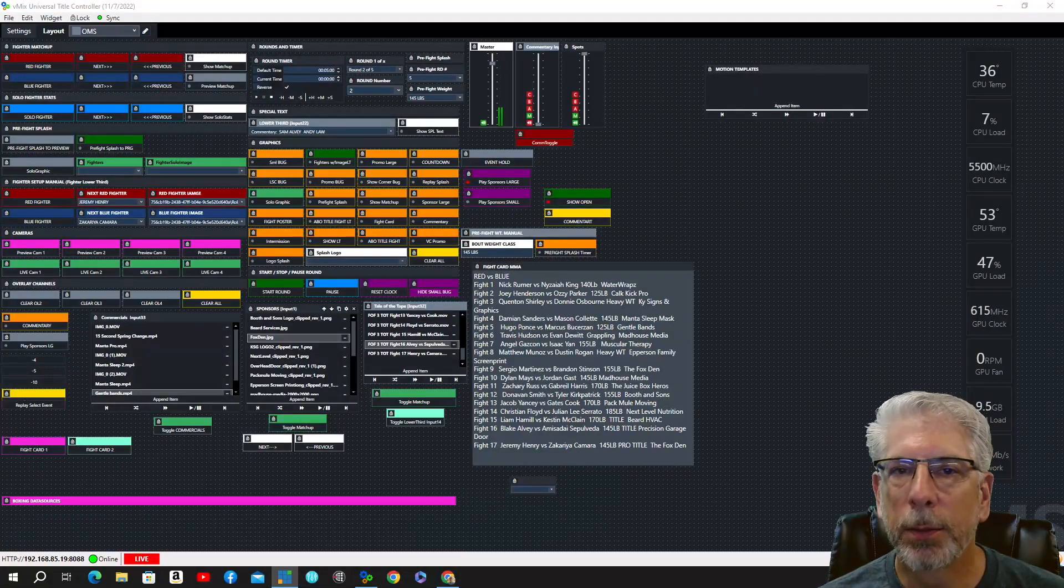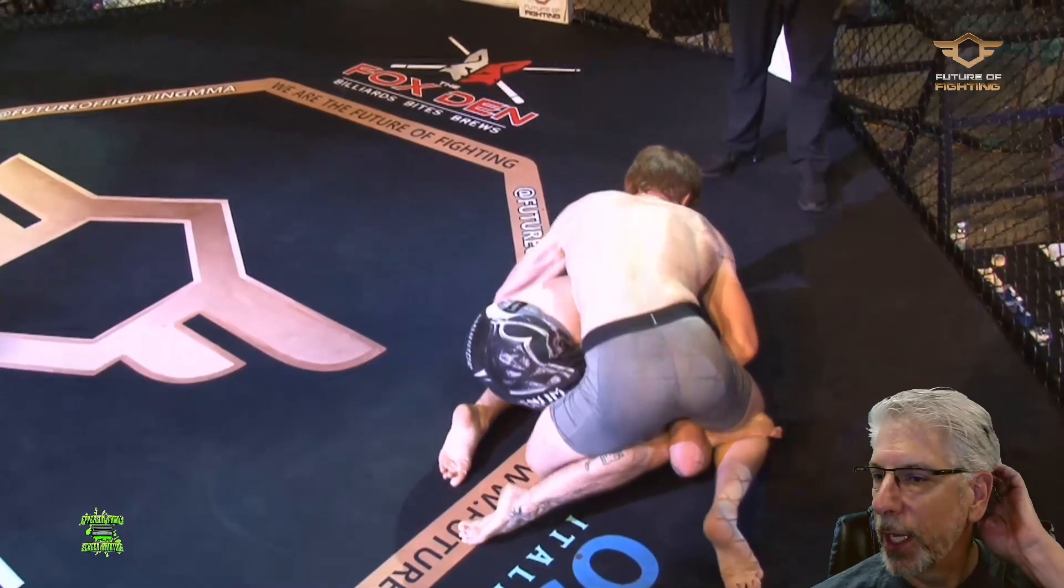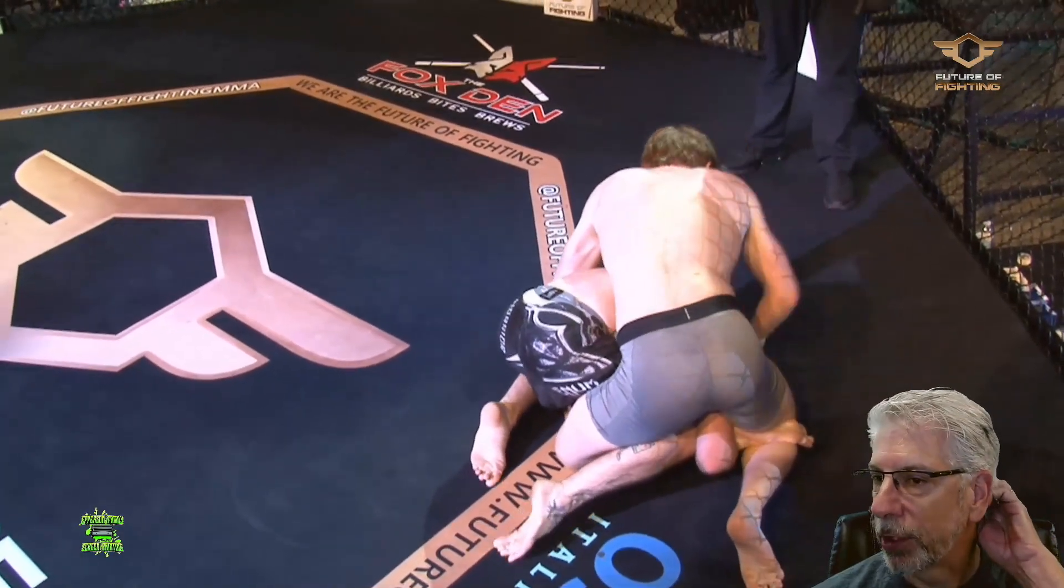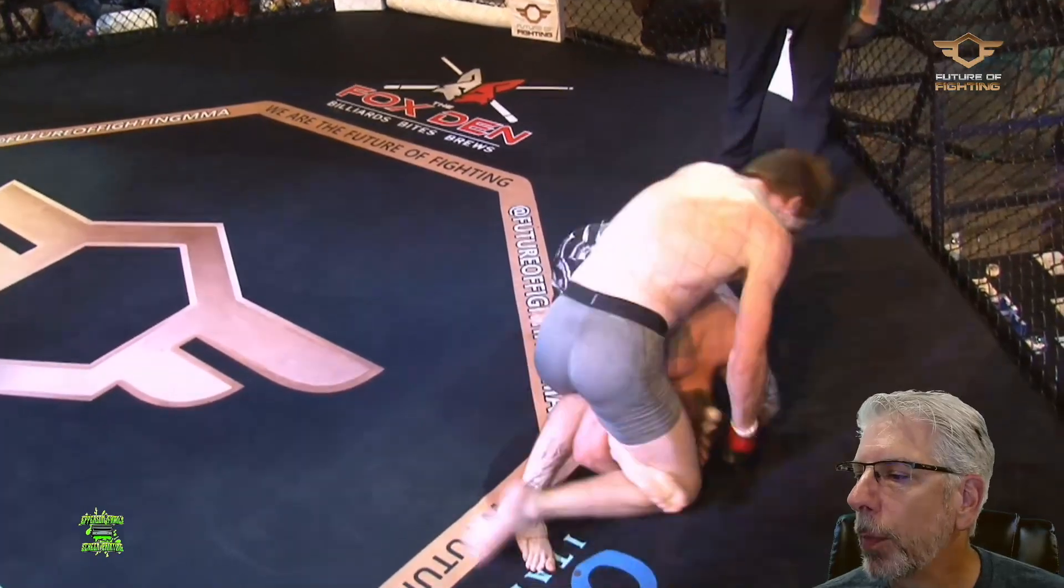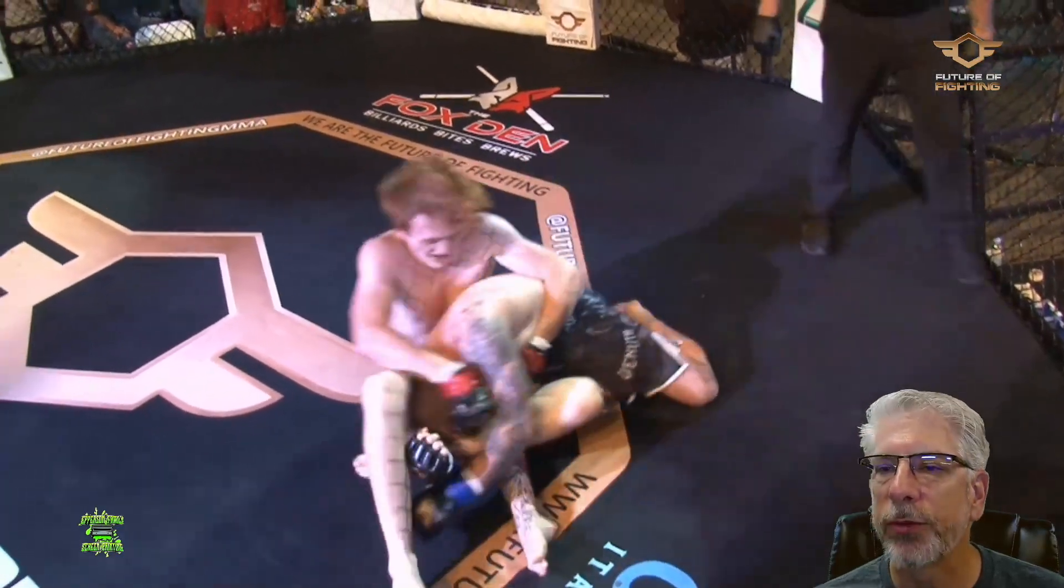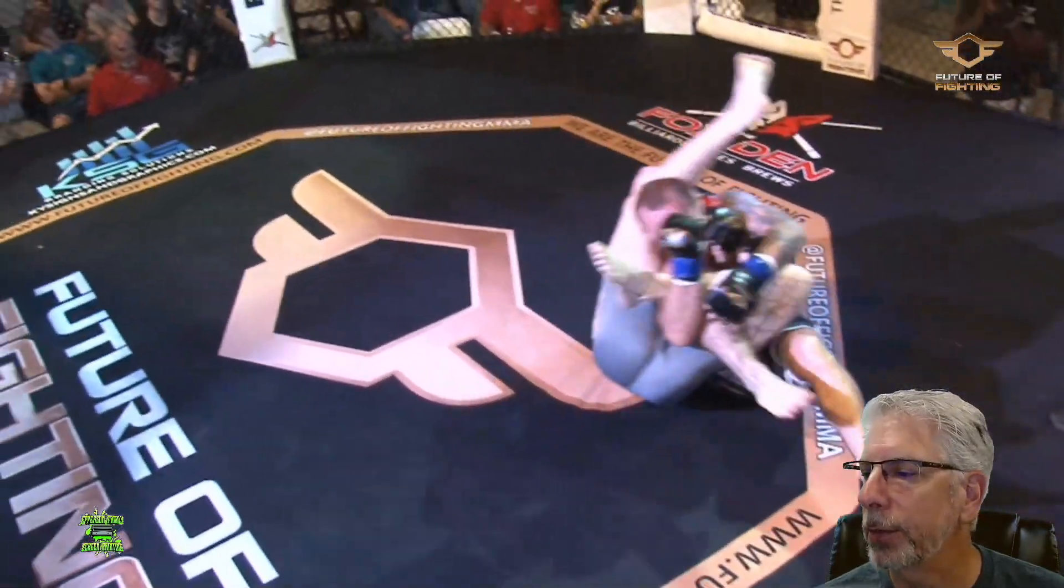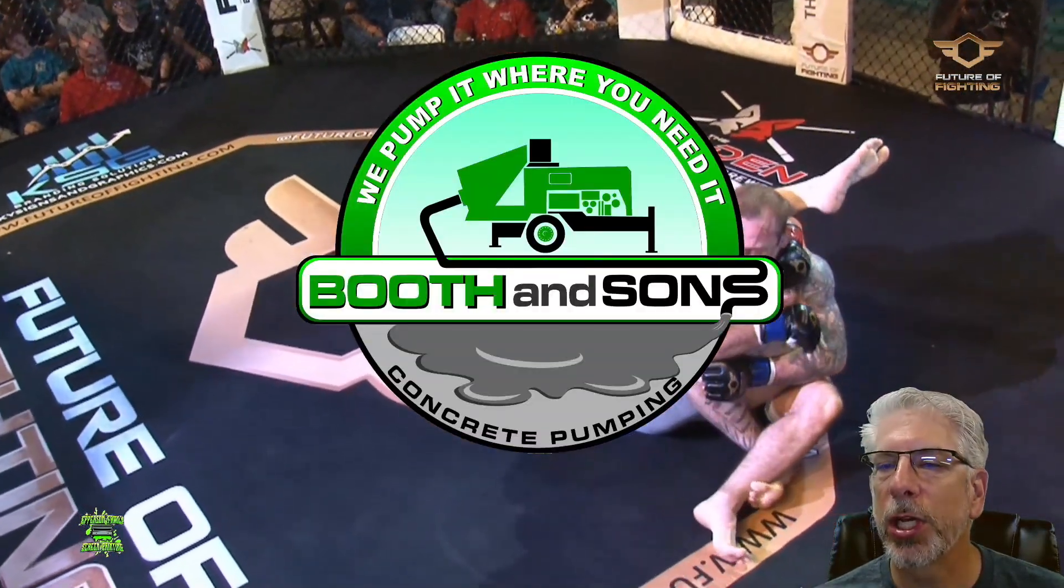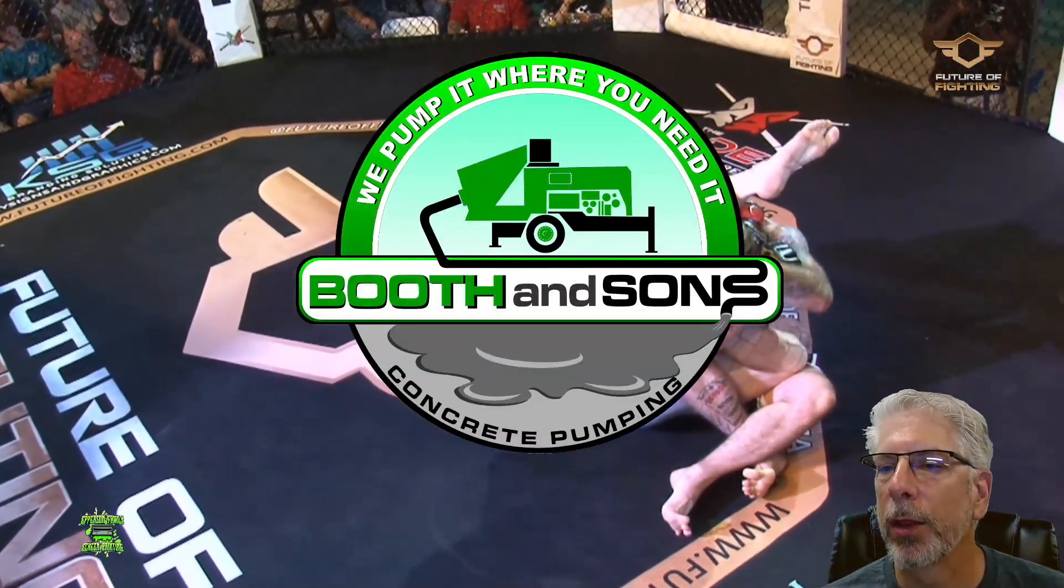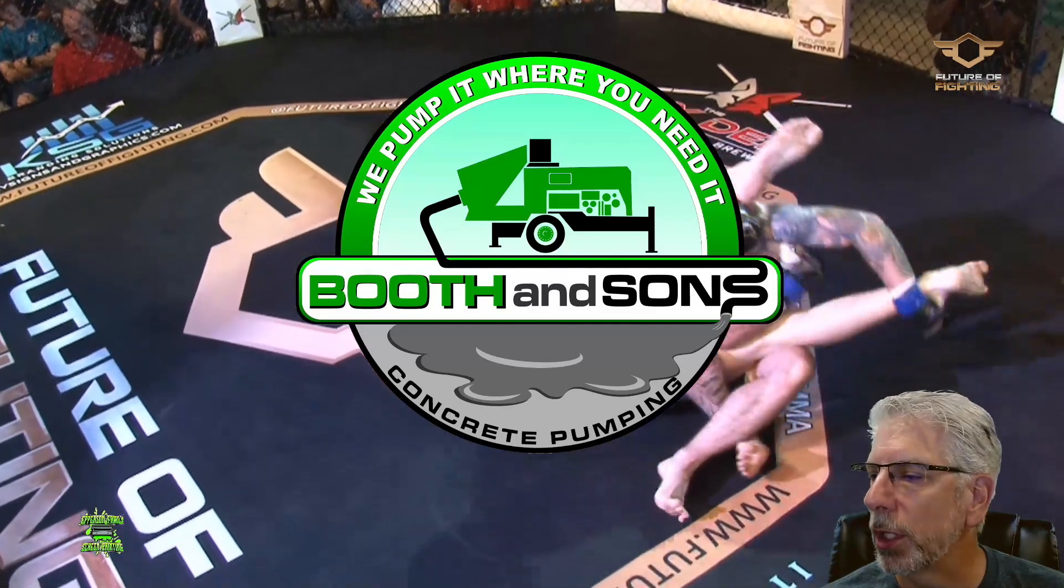So let's say that this particular fight was sponsored by Booth & Sons. If I click right here, and then click toggle matchup, it'll bring in the Booth & Sons logo.